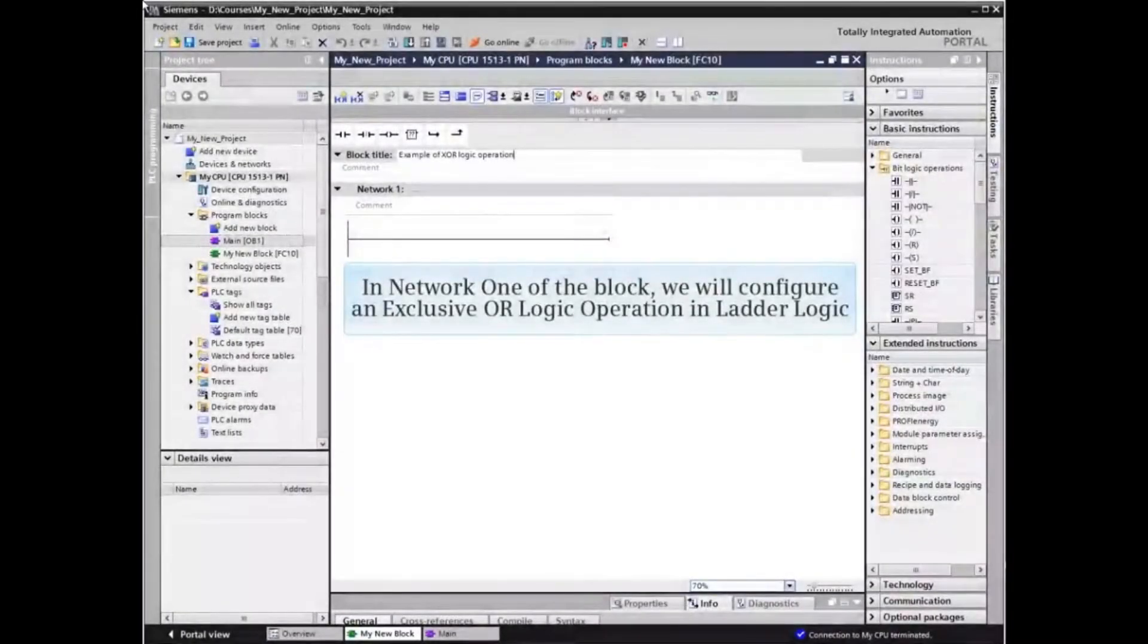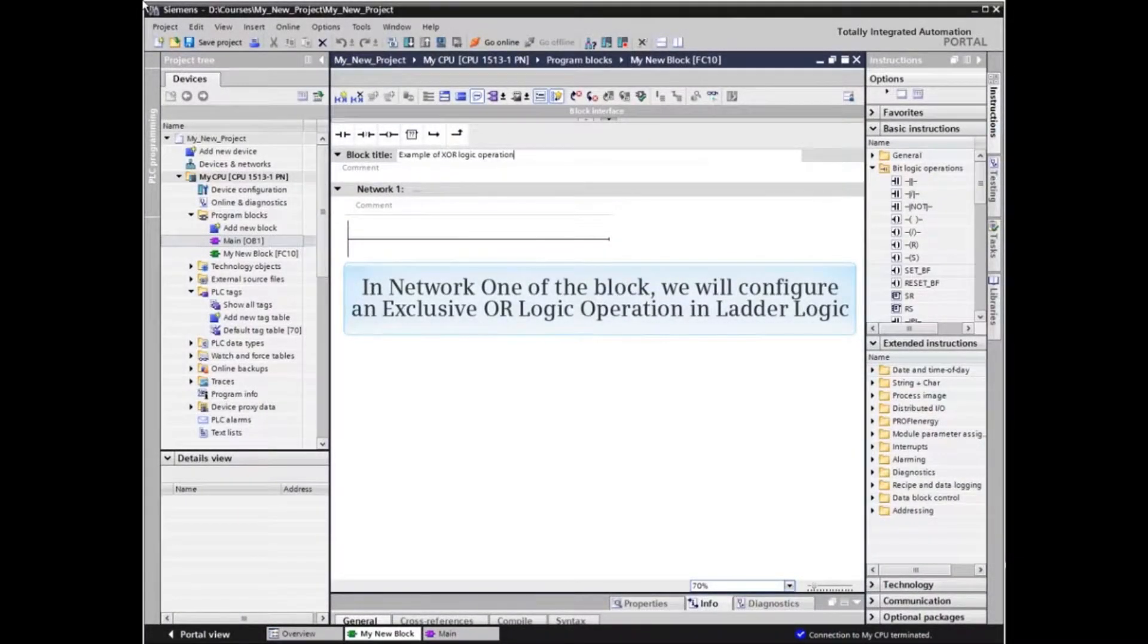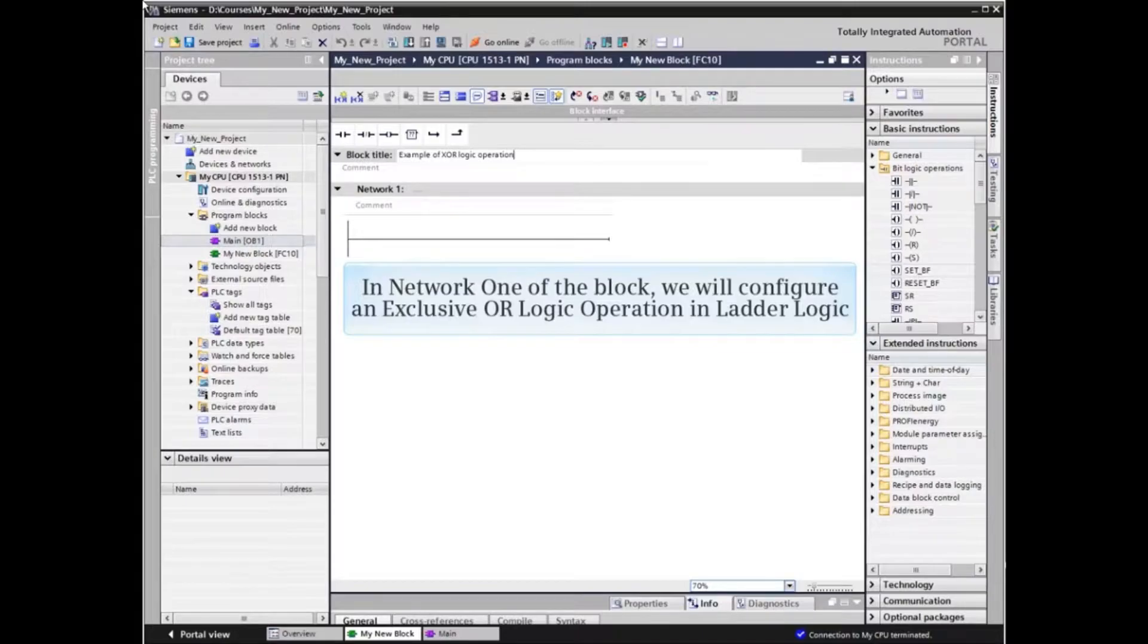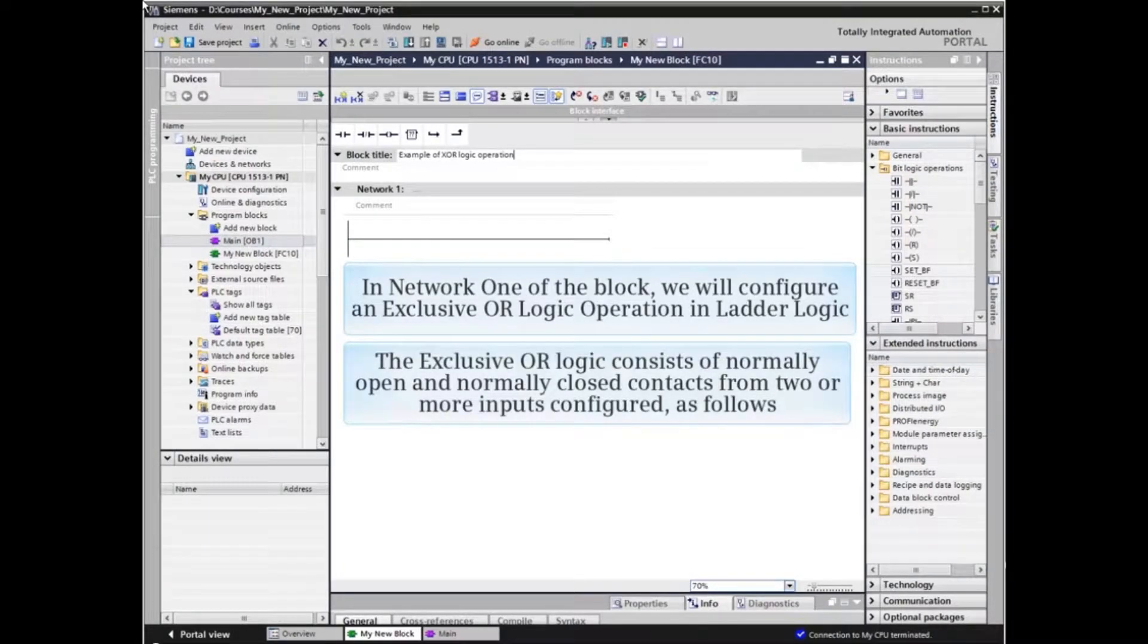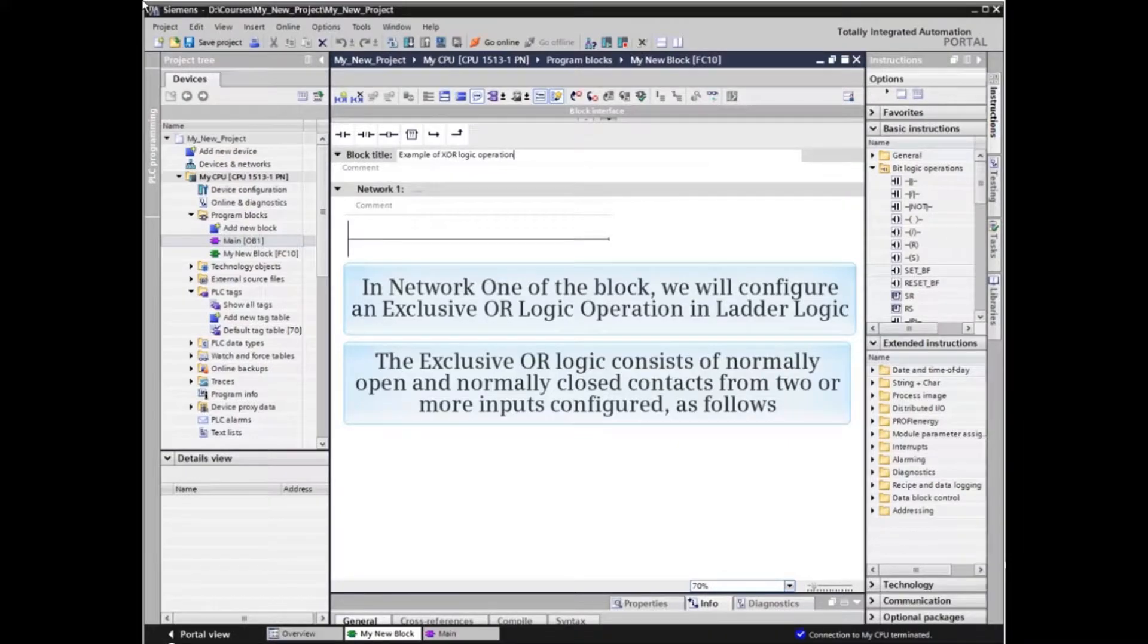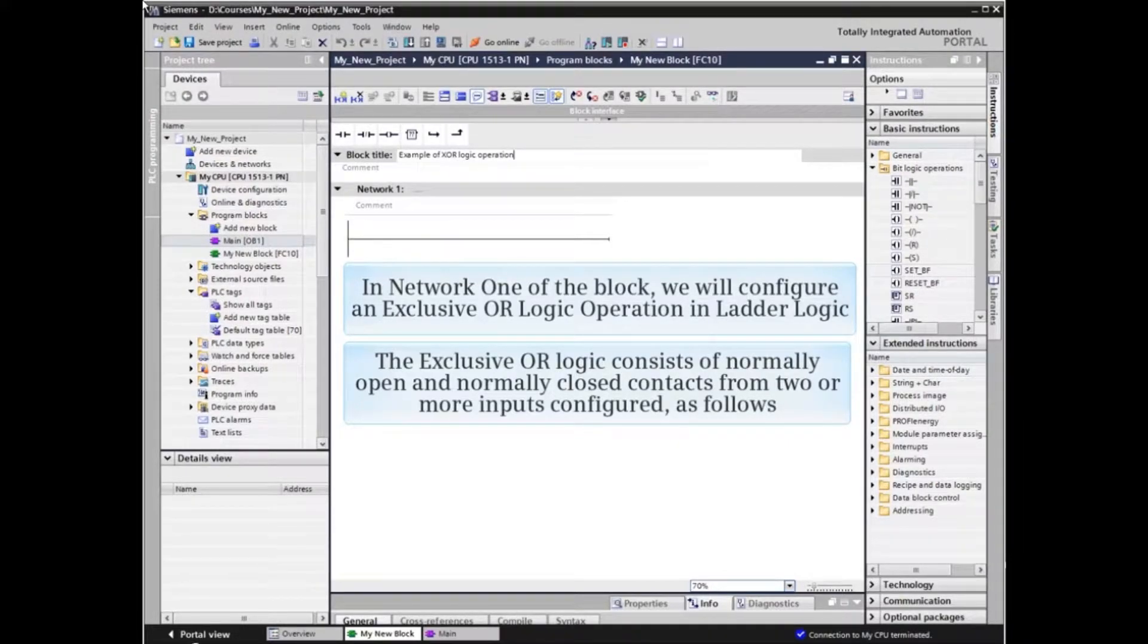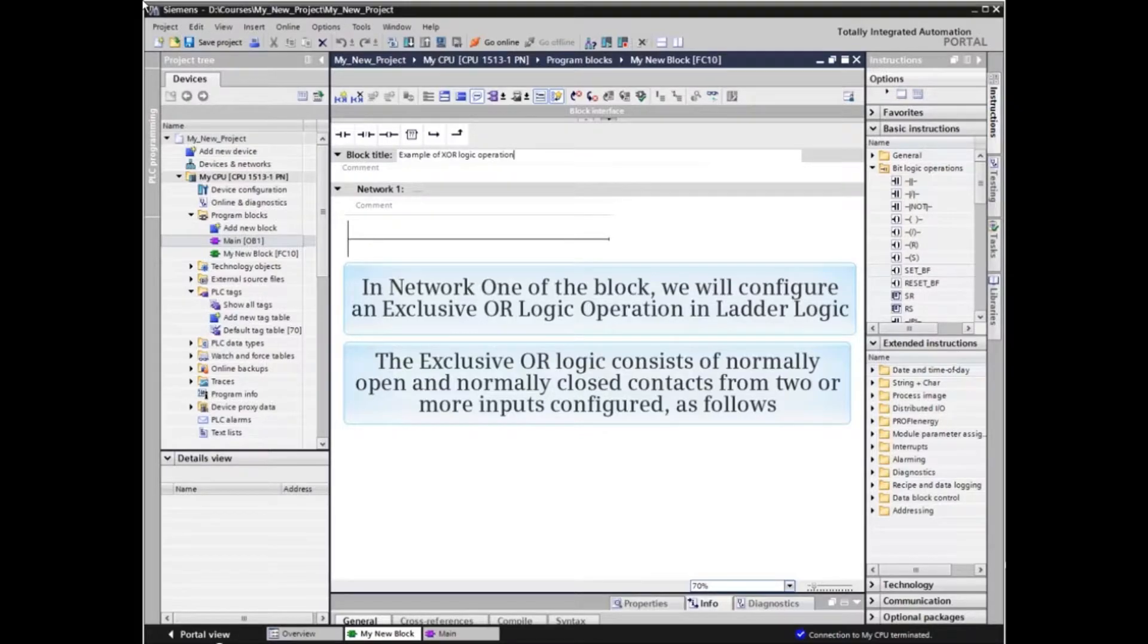In Network 1 of the block, we will configure an exclusive OR logic operation in ladder logic. The exclusive OR logic consists of normally open and normally closed contacts from two or more inputs configured as follows.